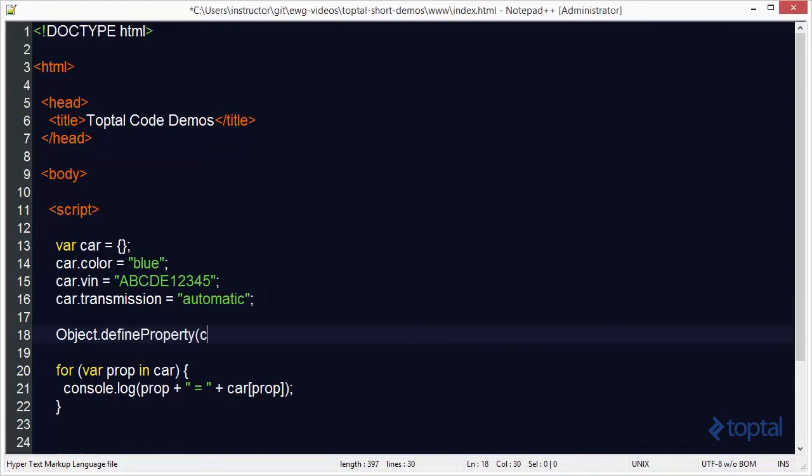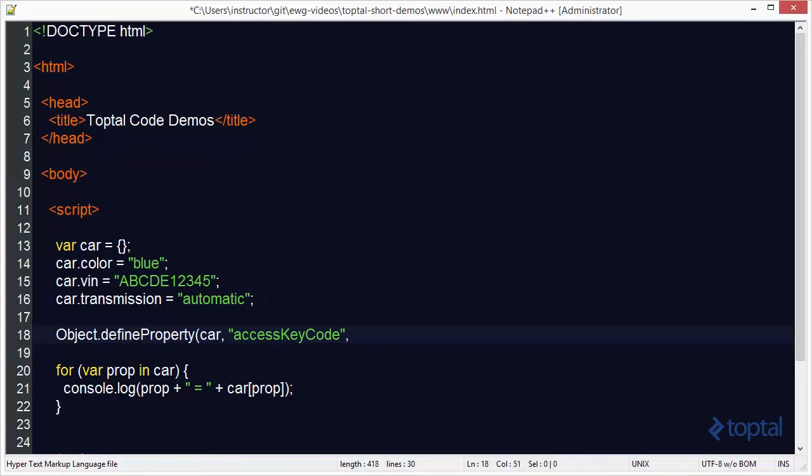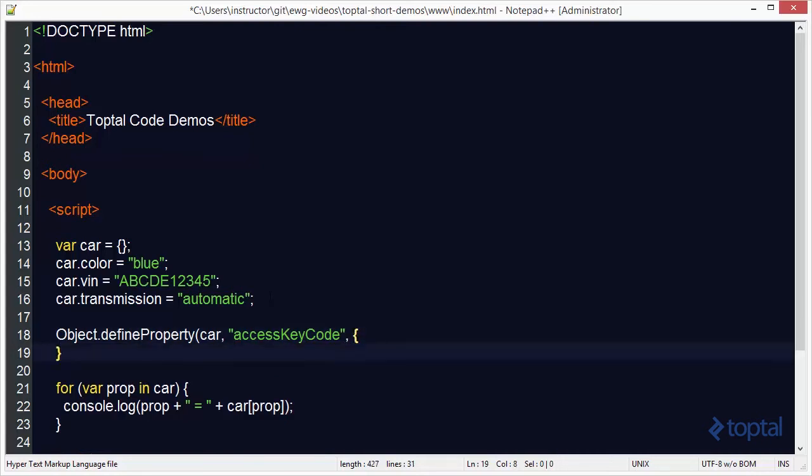And in here we can actually pass in our object which in this case is car. We can then specify the name of our new property. So we're going to call it access keycode. And then we can pass in a descriptor object.